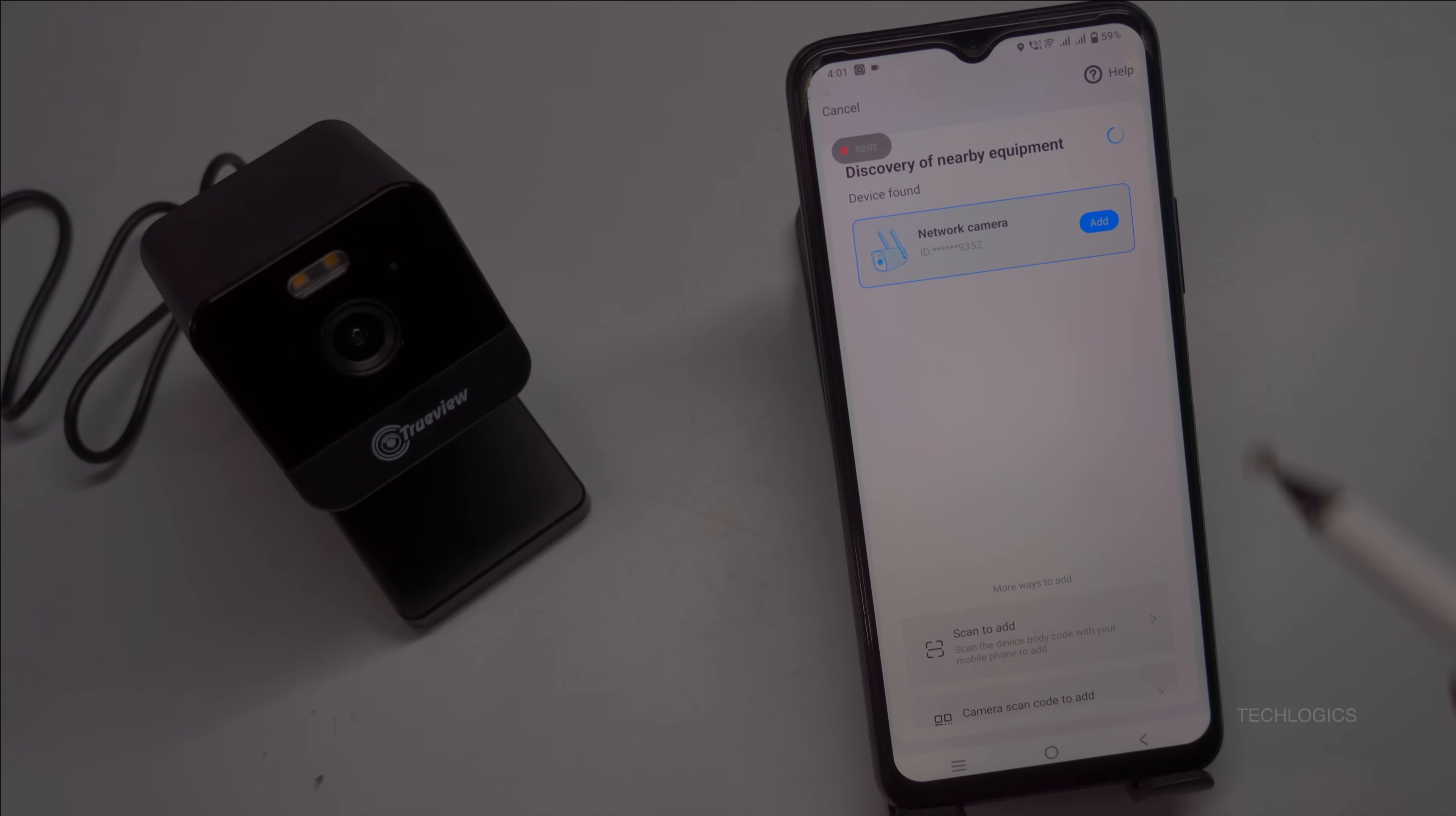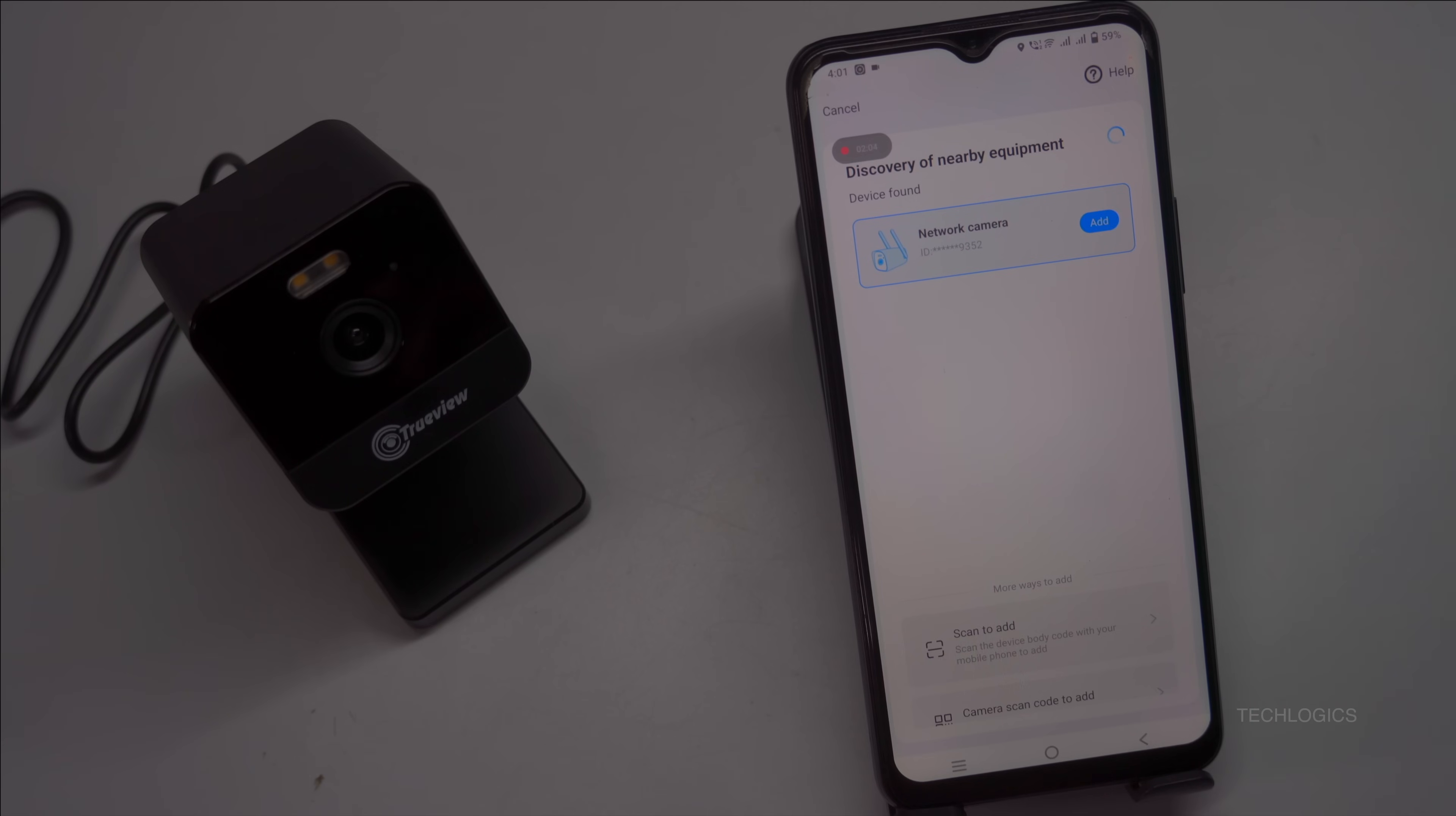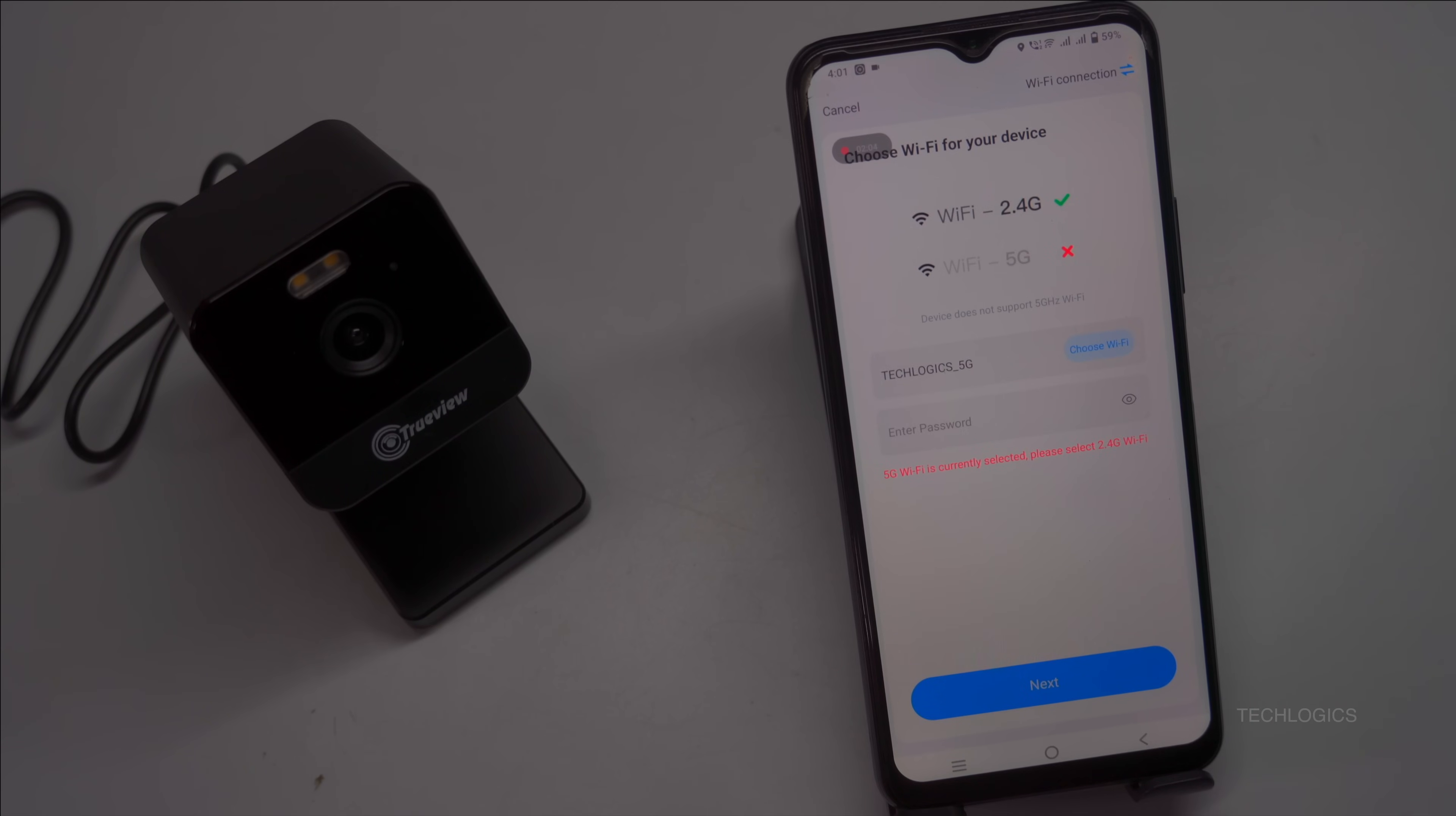Since this camera model supports Bluetooth pairing, the app will automatically detect the nearest available camera and display it. Select the correct camera from the list and tap the add button. The app will then prompt you to select your Wi-Fi network to complete the connection process.